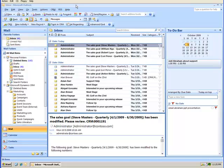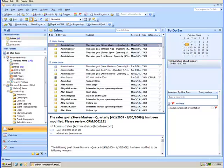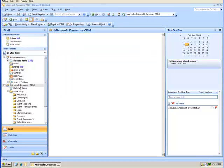The third integration point is on your left side in your folder structure. Here you have your typical inbox folder structure, but now below you've got this new structure called Microsoft Dynamics CRM.